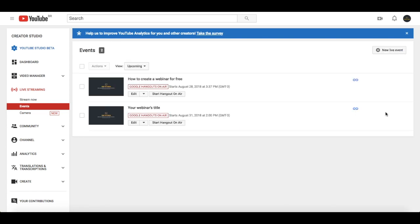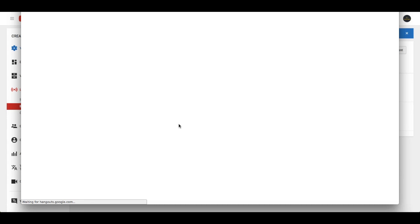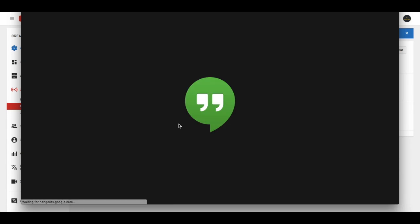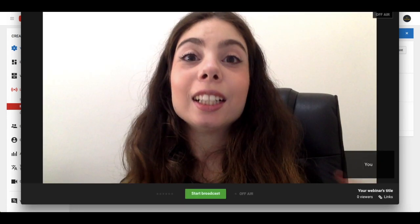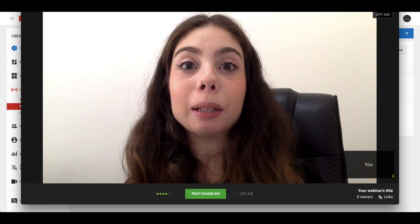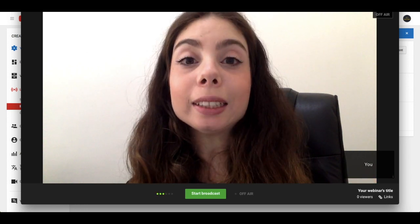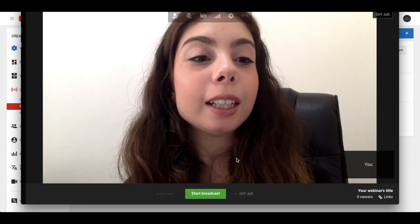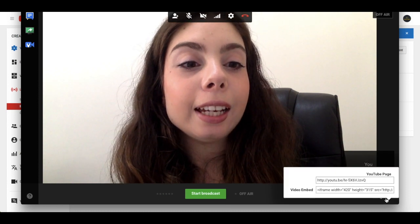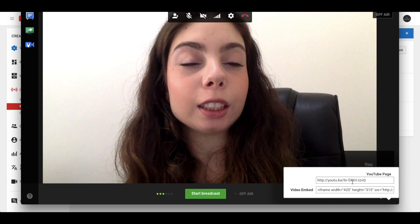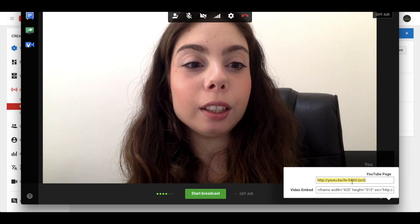To get the webinar's link to add it to our live webinar page, click on start hangout on air. Don't worry, you won't be live once you hit that button. You'll notice that a popup will appear. Once it loads, click on links on the bottom right-hand side, and copy this first link over here that appears.